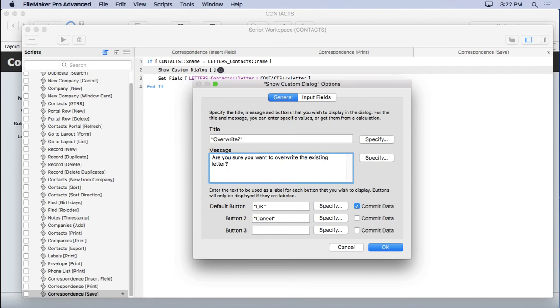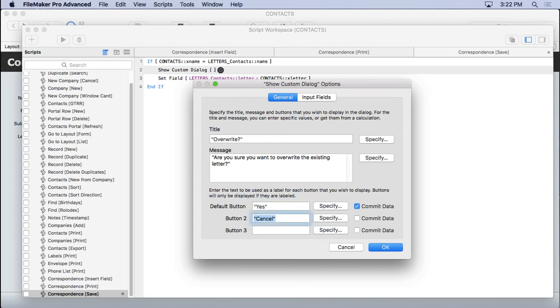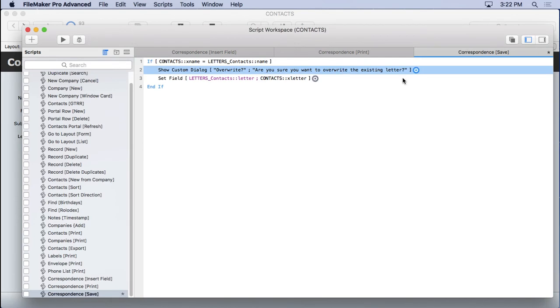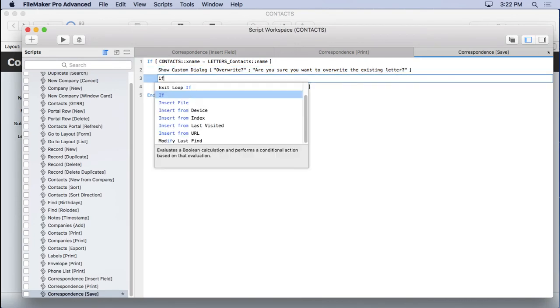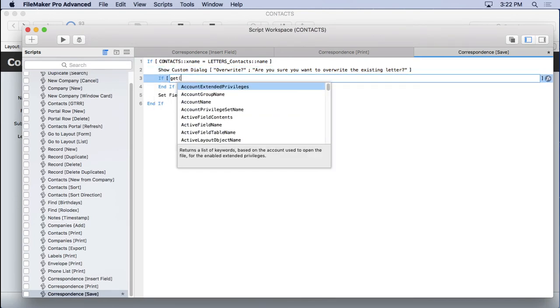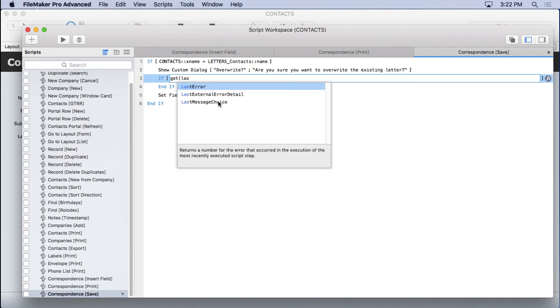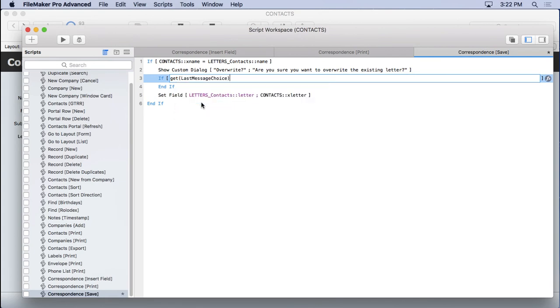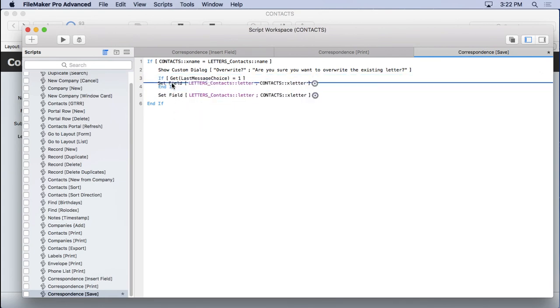There we go. We'll say okay or we'll just say yes and no. There we go. Put another if statement in there. Get last message choice equals one. Then we do our set field.